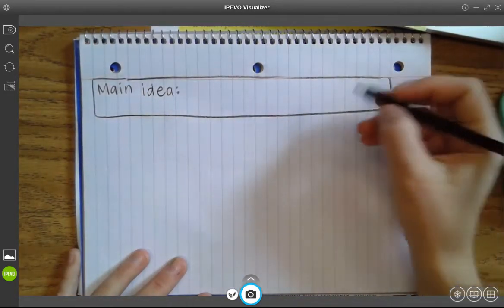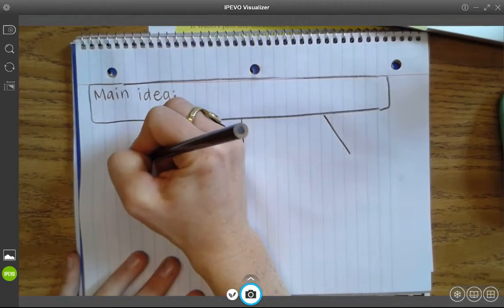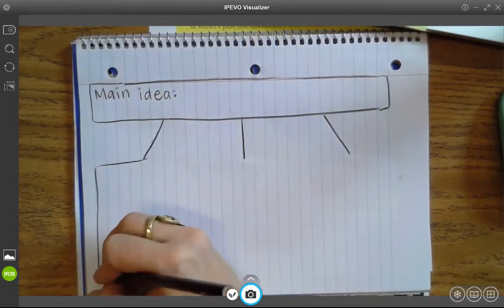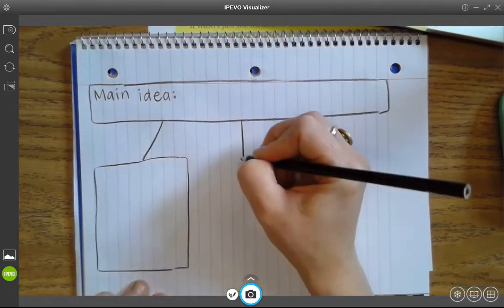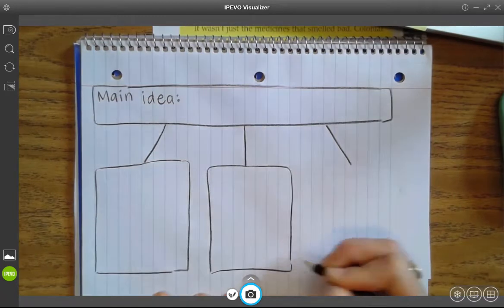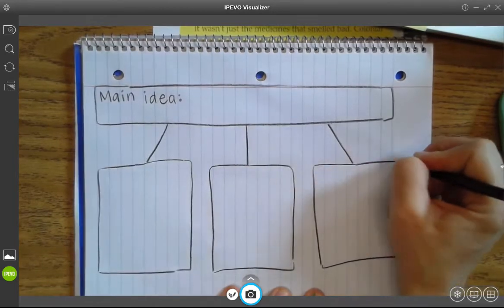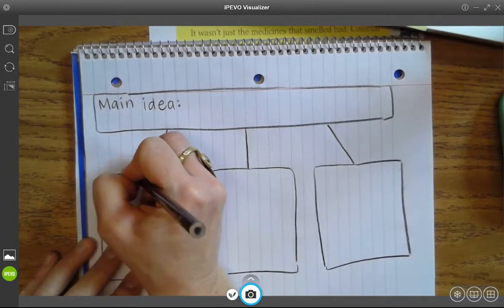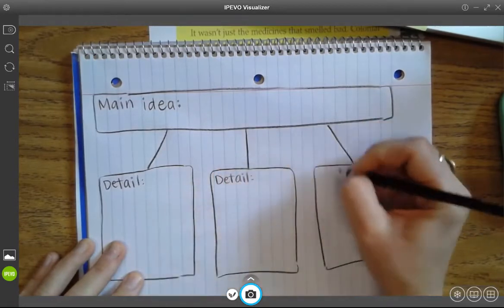My main idea needs some details, so we all need to have at least three details. If you happen to want to include more, awesome. I'm just going to make three little branches coming off of my main idea, and these details are holding up my main idea. My boxes aren't perfect — they don't have to be, they just need to be big enough for me to write in. And we're going to write detail, detail, detail.